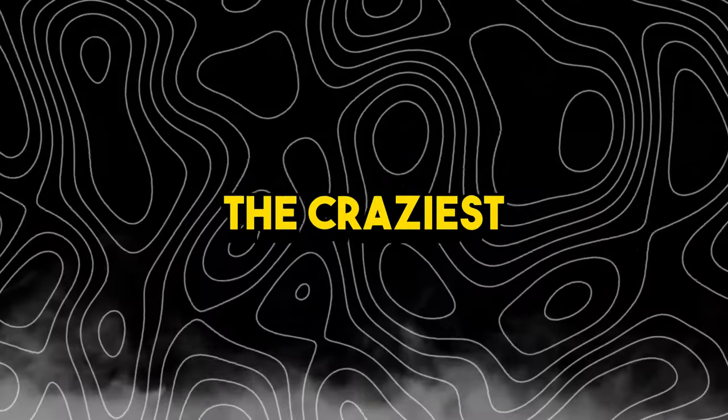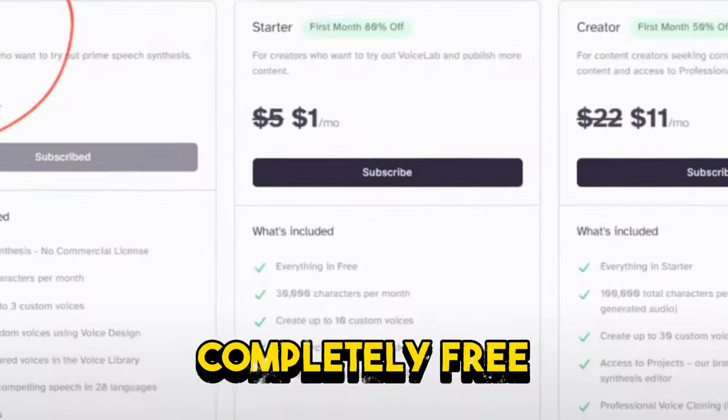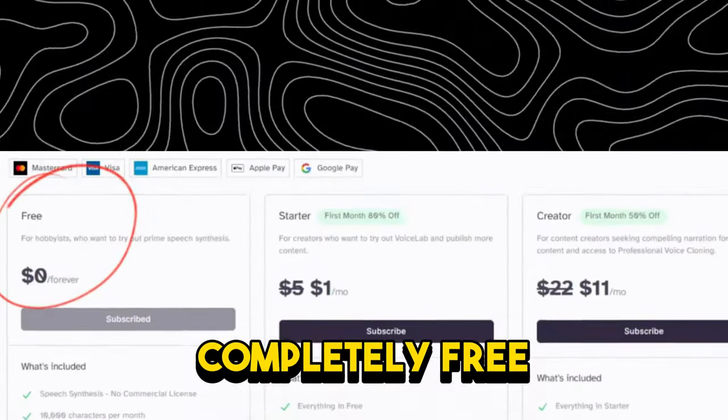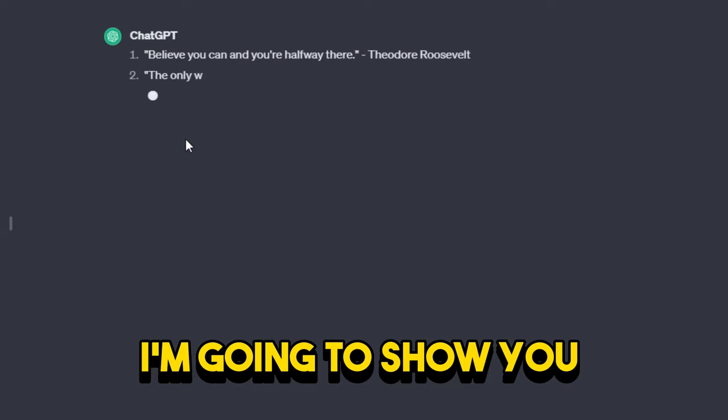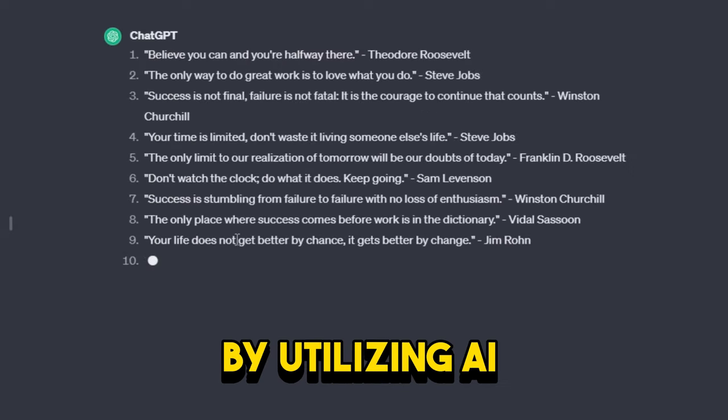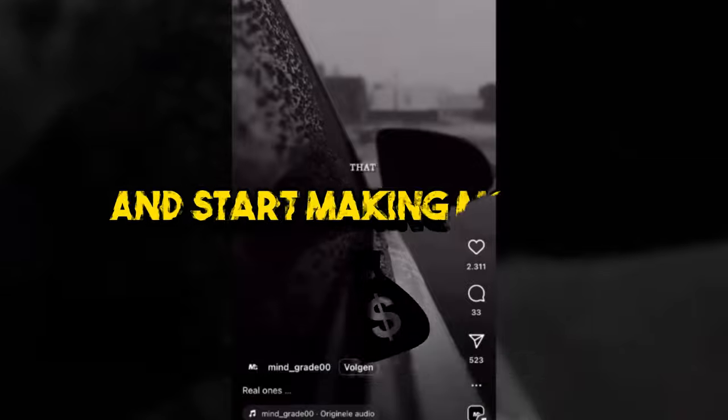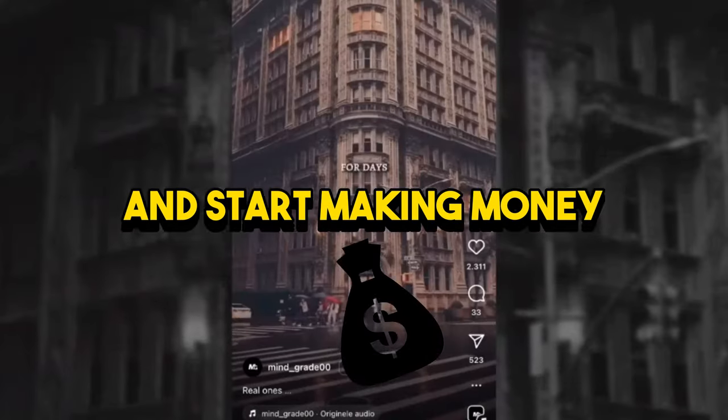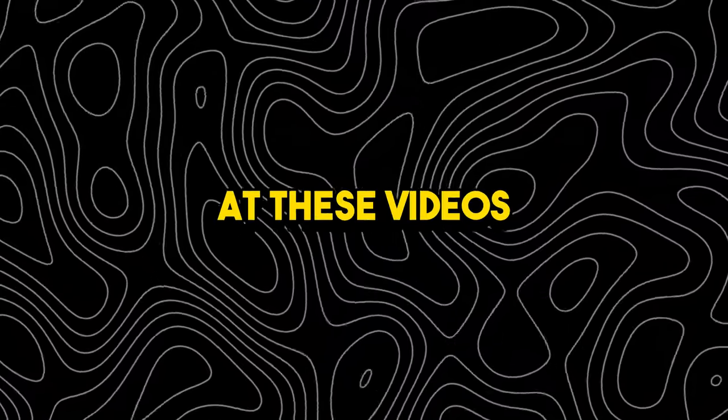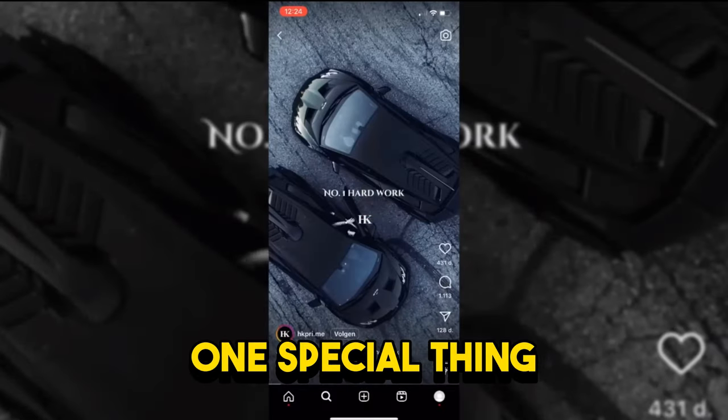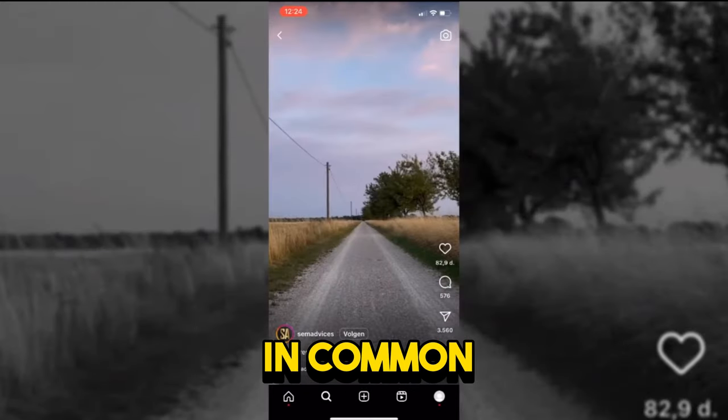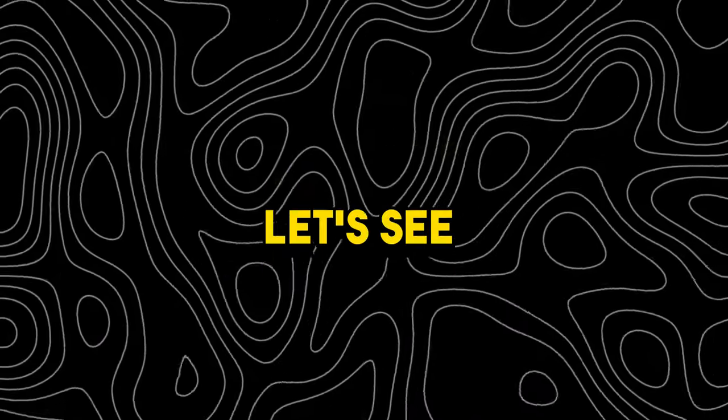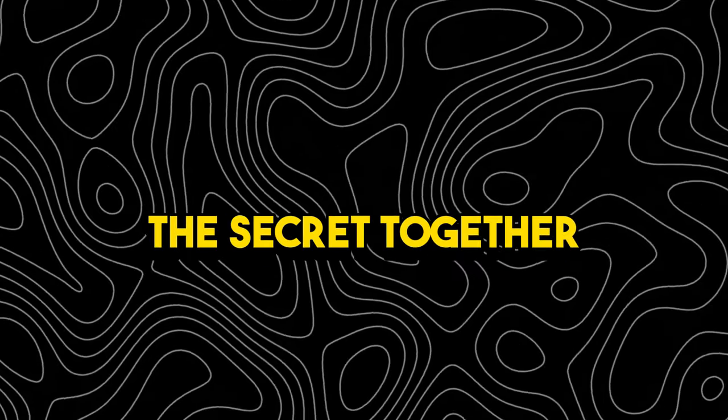The craziest part is they're all made with AI and it's completely free. So in this video I'm going to show you how you can do exactly the same by utilizing AI to create these motivational videos and start making money. So first let's take a good look at these videos and analyze them. One special thing is they all have one thing in common. Let's see if we can uncover the secret together.